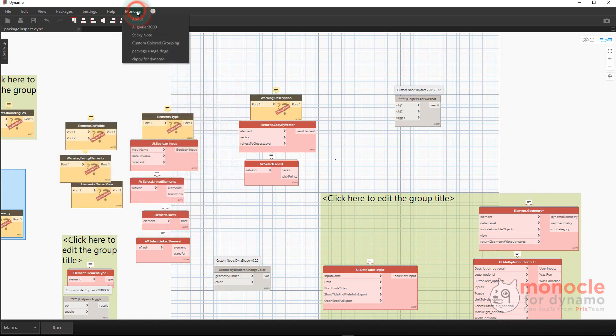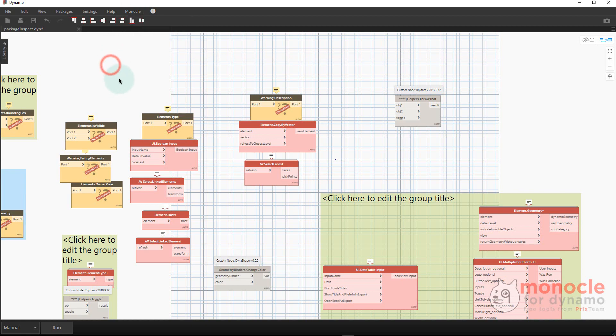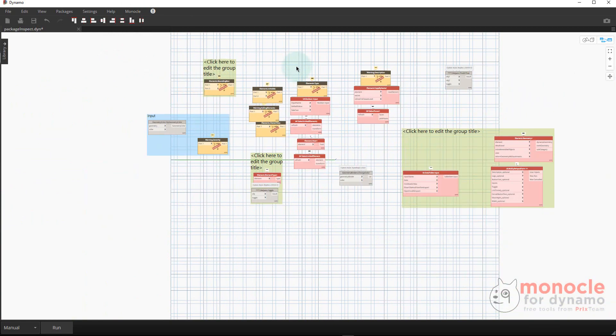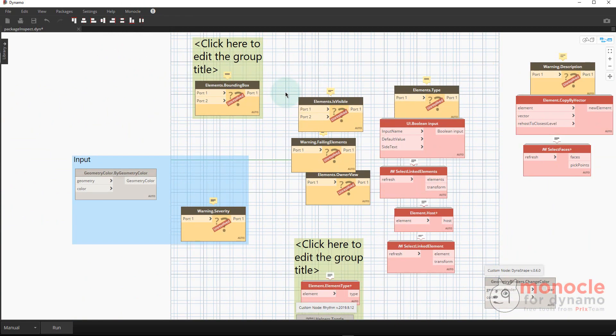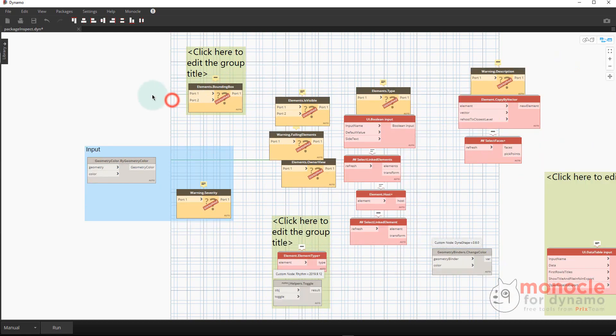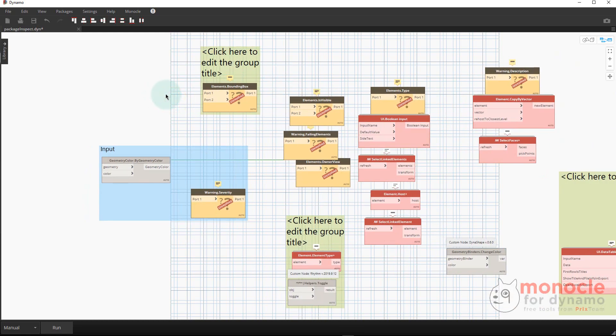In regards to some of the updates, those tools have always been in the extension. One that came up recently was making these little alignment things stay persistent and they do now. Another one was if you use the out of the box alignments - right click, align, left.